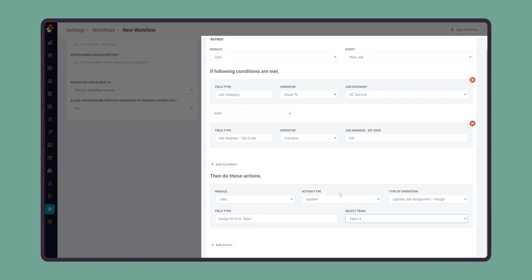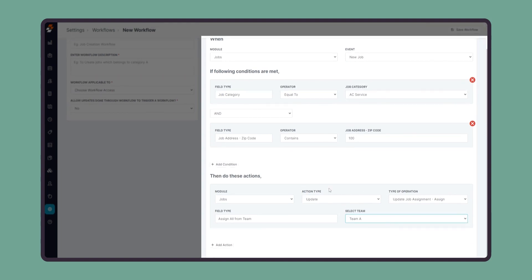And if it does, it will automatically assign it to all the users in Team A. Similarly, we will be able to create all workflows in the system for the different modules available. I hope that gives you a good insight into workflows and the process of working with them.